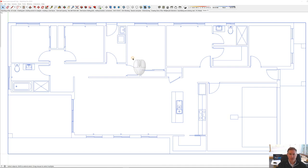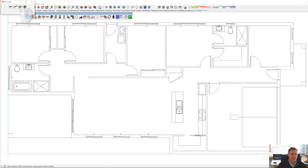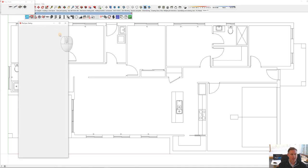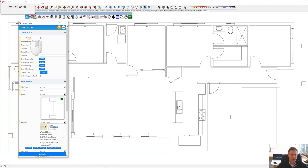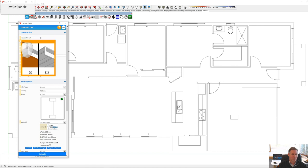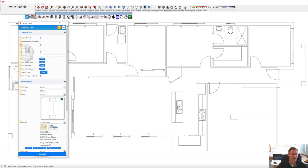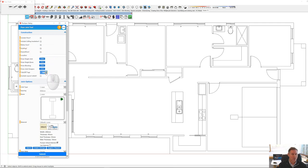Now we're going to talk about creating joists and using scenes to navigate. I've got the plan I just imported. There are several ways to create a joist — the first way is to click up here on the joist tool, then click Floor Joist. It's going to open up my floor joist tool. There are several options; you can include a floor. If you hover over, it'll tell you what each option does.